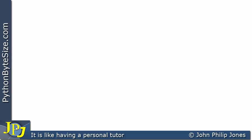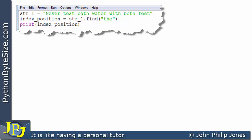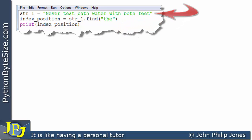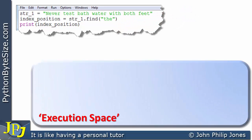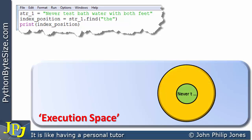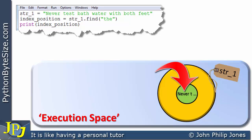Let's now have a look at an amendment to the program we've just considered. Here's the program, and we can see that the only change is here — I have put the word 'the' as the string. In other words we're going to see if we can find the word 'the' in the string above. When we execute the first line we know we're going to get the object created, and it's going to have the name string_one.